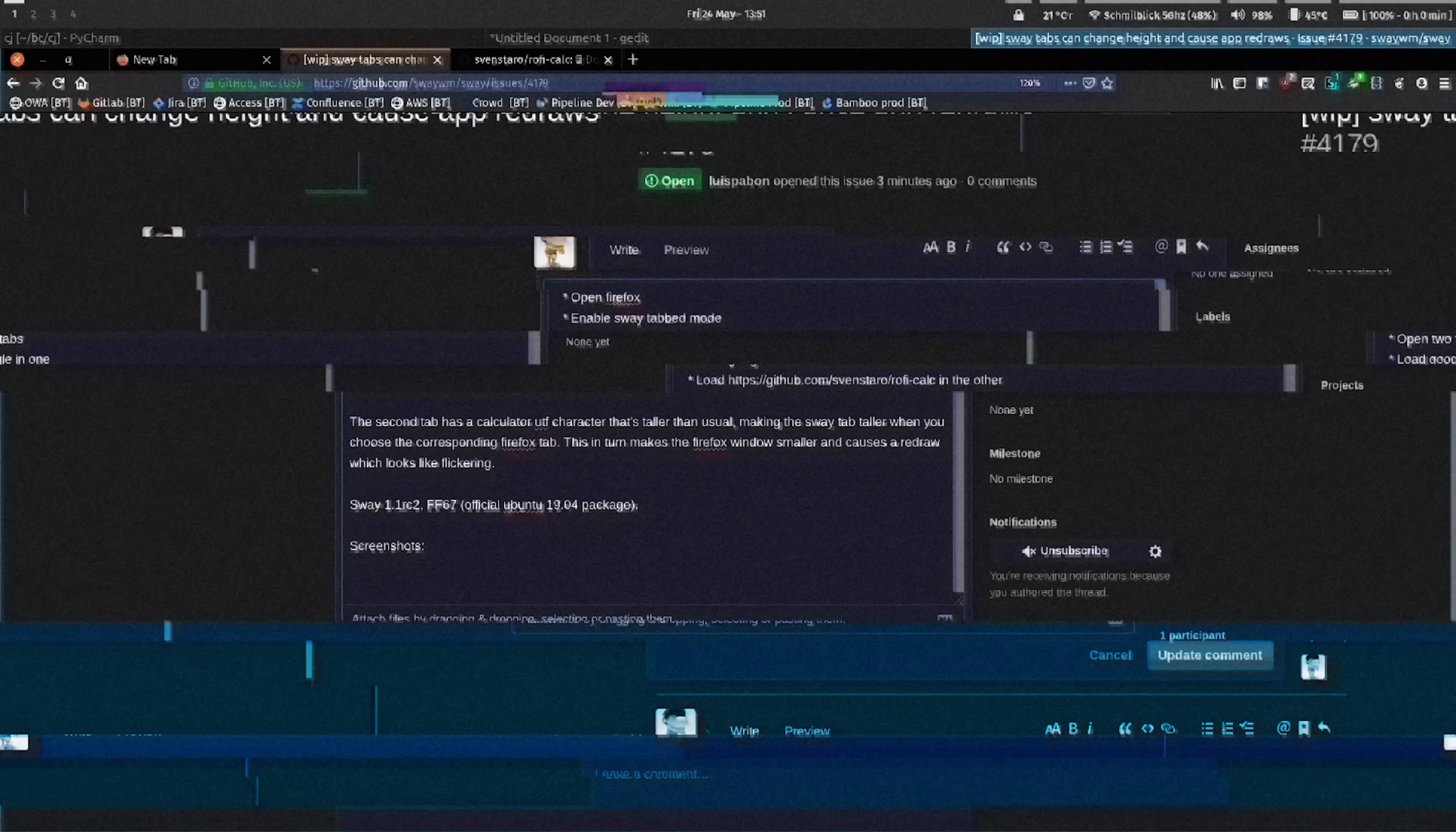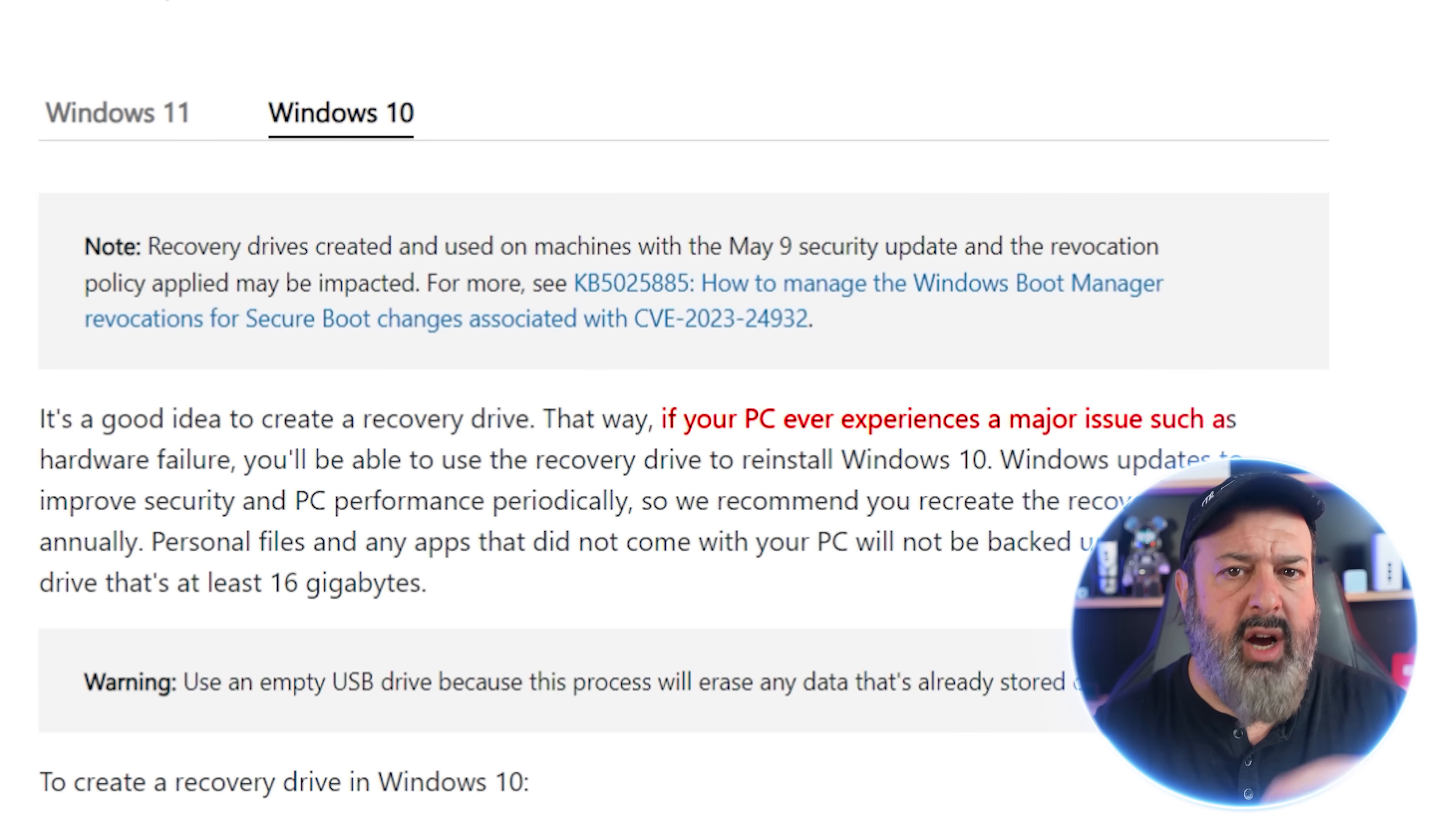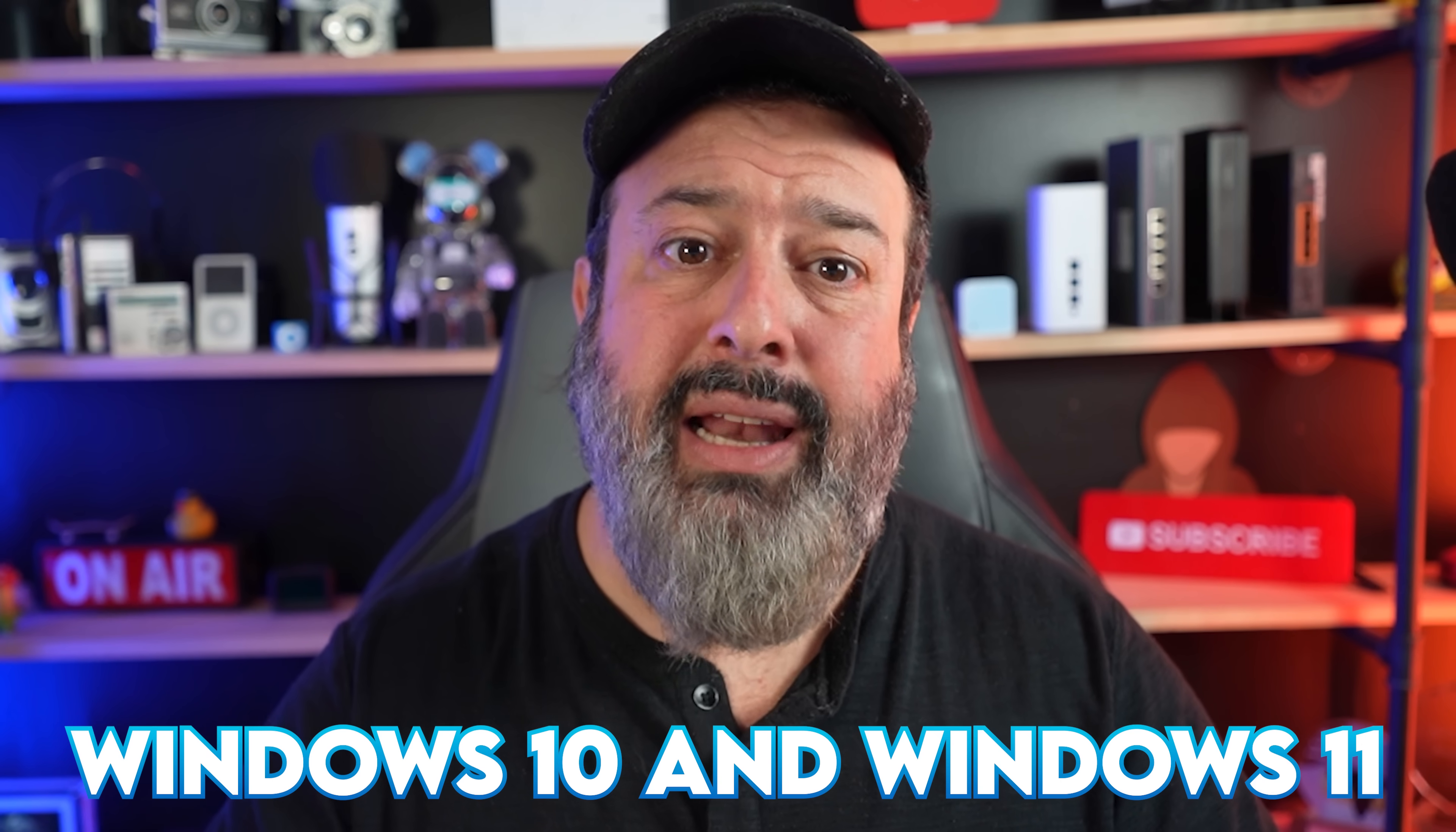Okay, now that we have a working drive, let's create our first utility. You're going to use this in the event that your computer crashes and you can't even access Windows to run the troubleshooting guide. So we need to create something called a recovery drive. Now Microsoft says that if your PC ever experiences a major issue such as hardware failures, you'll be able to use the recovery drive to reinstall Windows 10. Personal files and any apps that did not come with your PC will not be backed up. Now this works for Windows 10 and Windows 11.